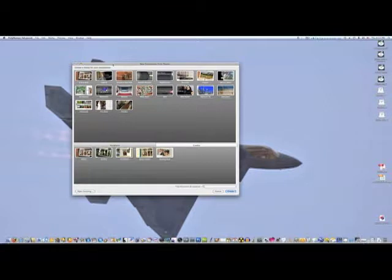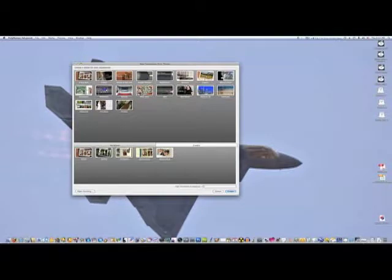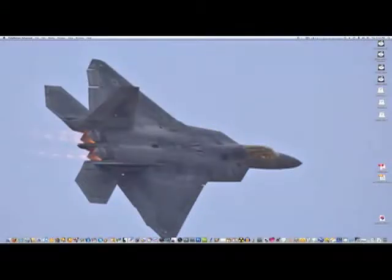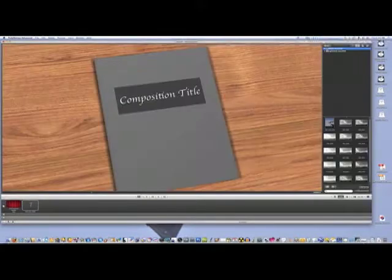When you open up Pulp Motion, you get this theme selector box and it gives you a bunch of different themes for your slideshow. I'm just going to pick the first one on the list here called Storybook, which is pretty cool. Go ahead and open that up and it'll show us the basic layout of the book.